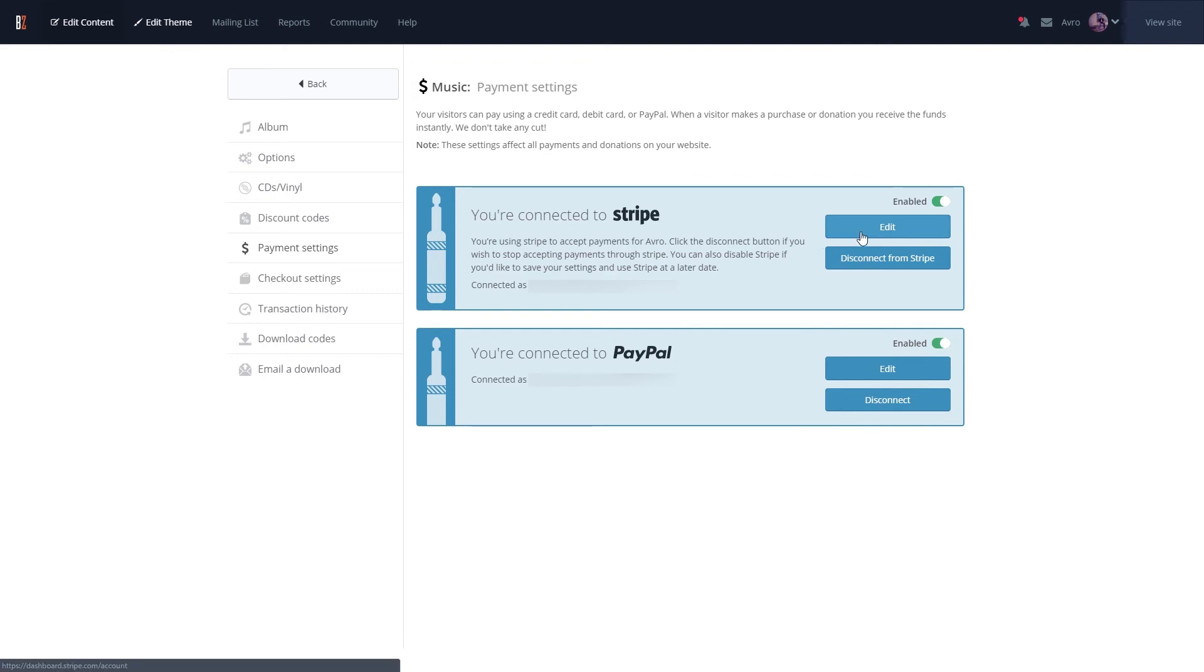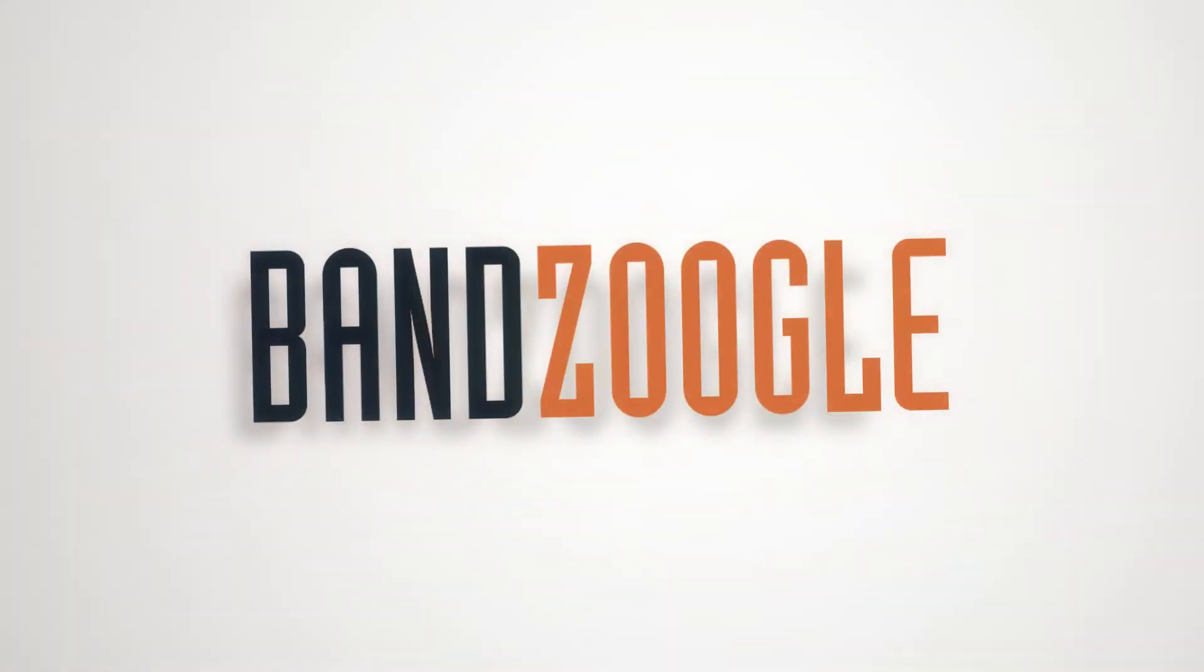And that's it for today, guys, so thanks for watching, and we hope you're enjoying the new Stripe payment processing features on your website, powered by Banzoogle.